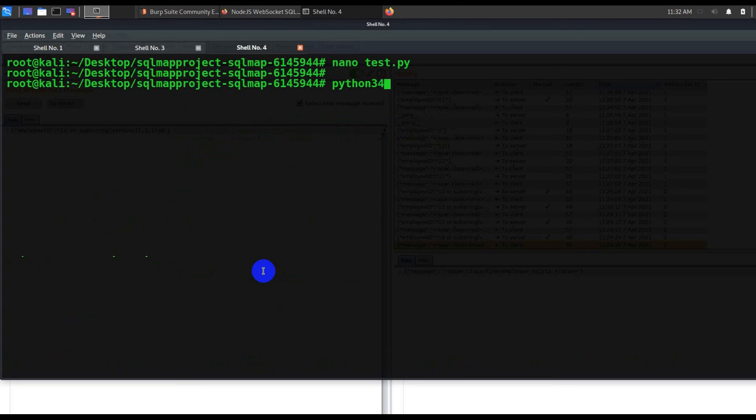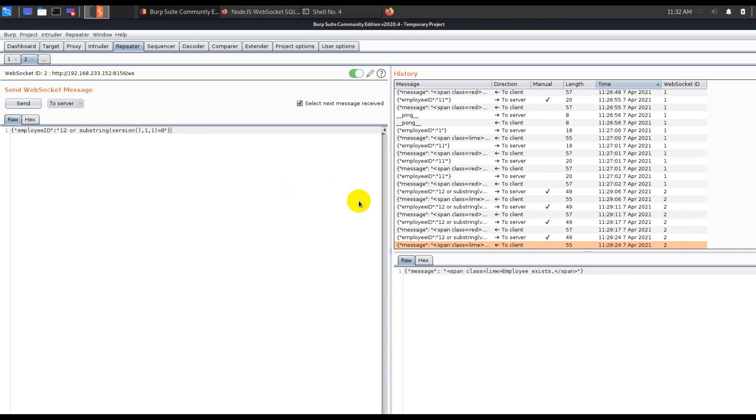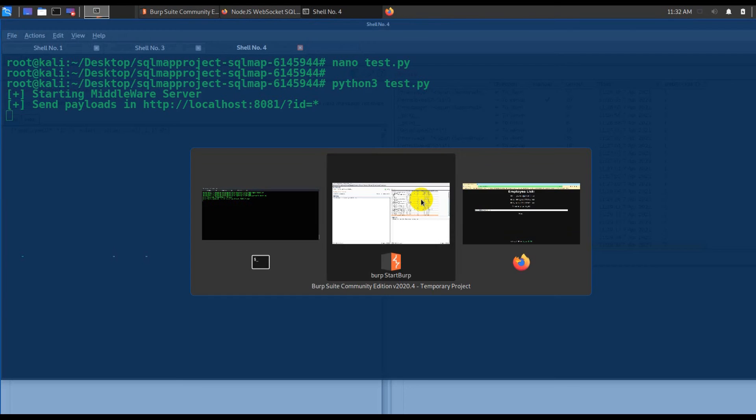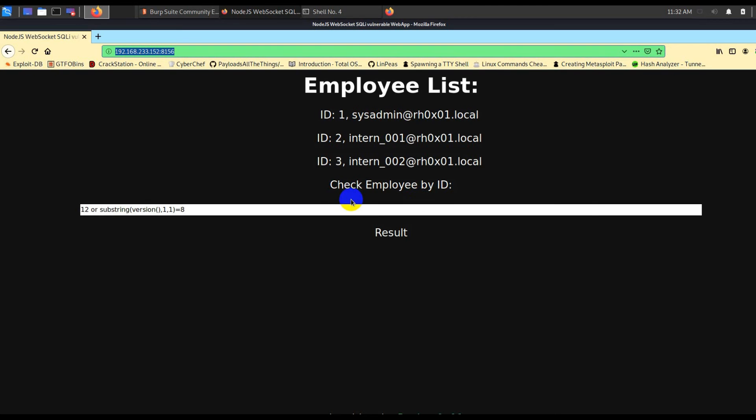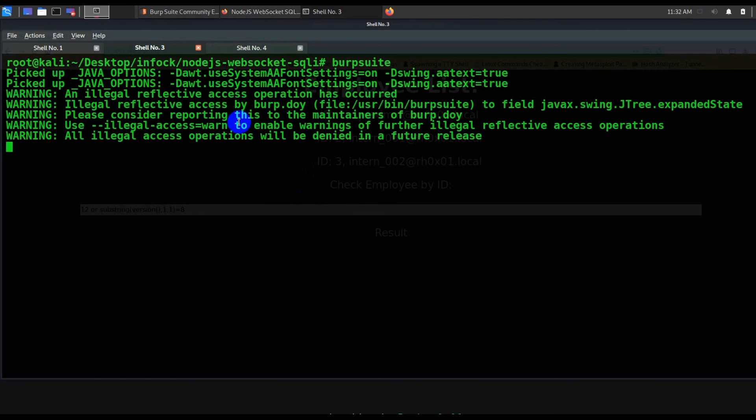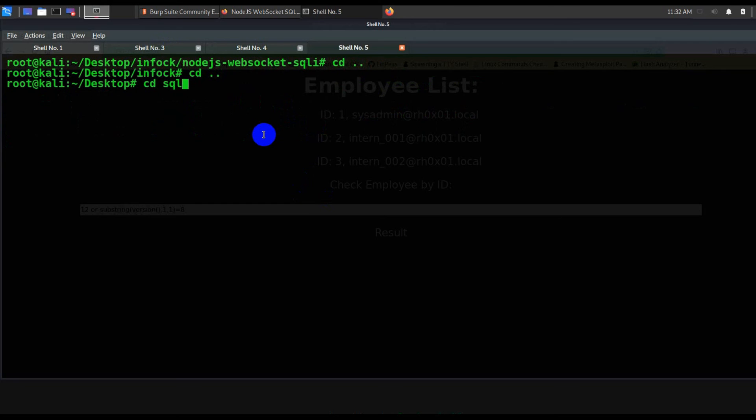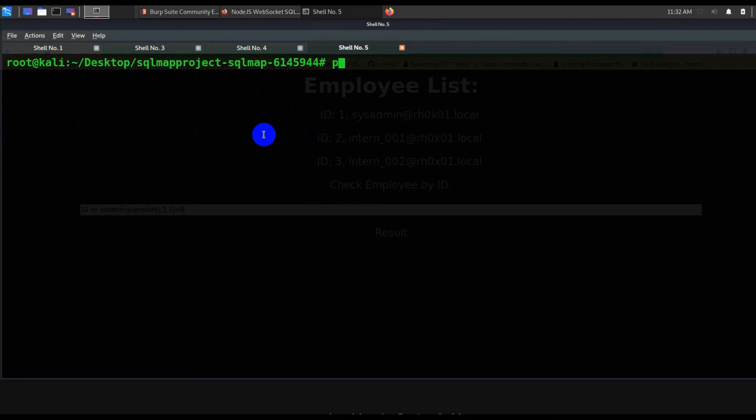Let's go ahead and run this script and see whether it will help or not. I will say python3 test.py. This particular script is basically running now.